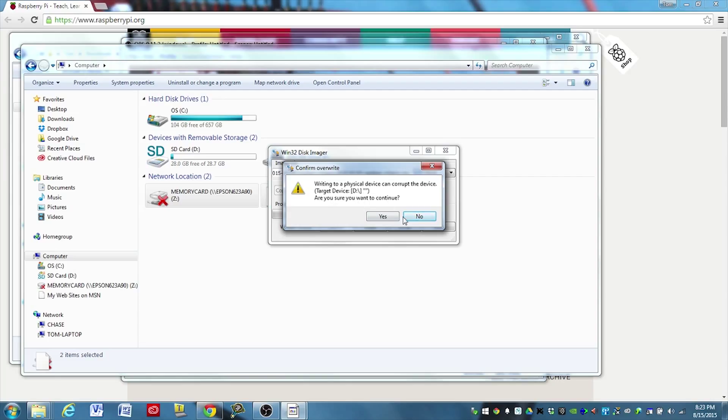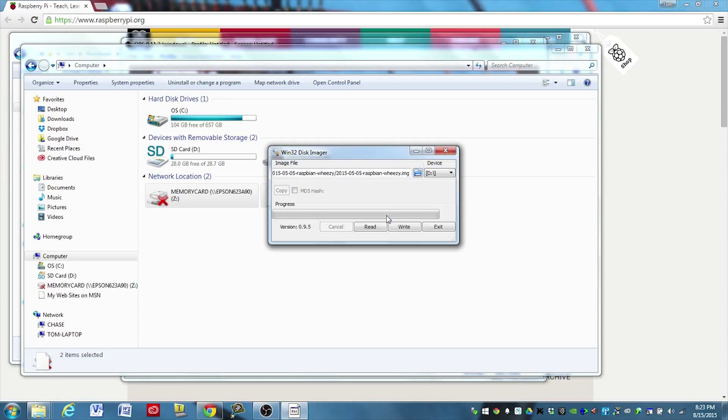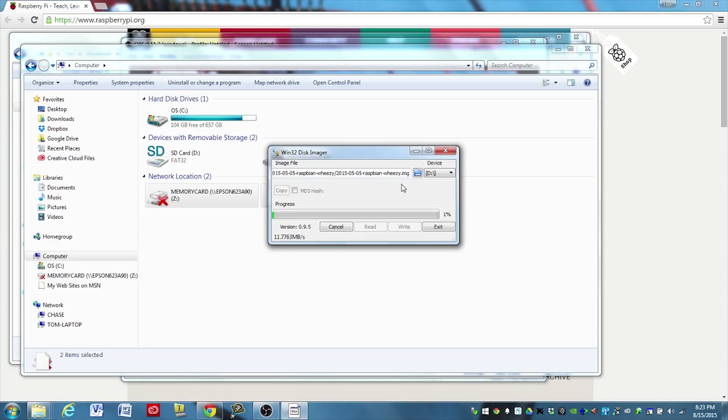And it's going to ask me if I'm sure. And we say yes. And it will start to image that device. This will take a while. So I will pause the video and we'll come back once it's complete.